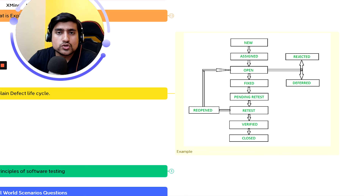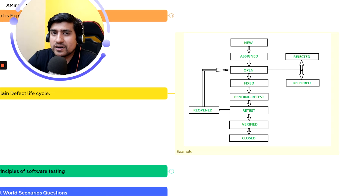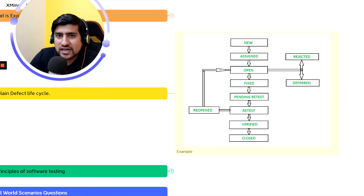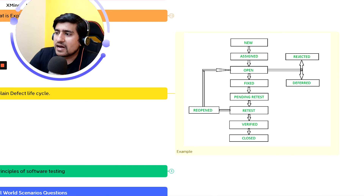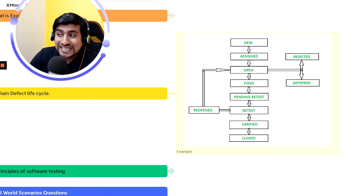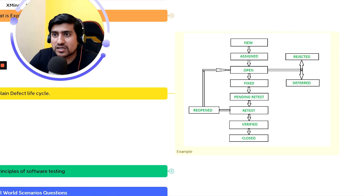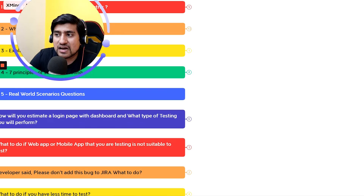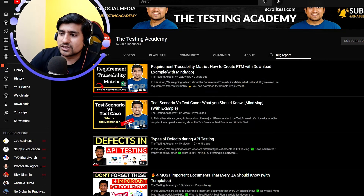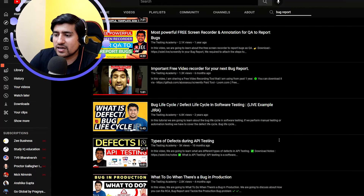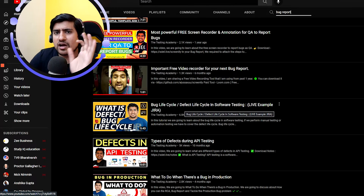When a tester finds a bug, it opens as 'New,' then goes to 'Assigned,' then 'Open' where the developer looks at it. If it's not a valid bug, it gets 'Rejected' or 'Deferred' — deferred means it's not a priority right now. Otherwise it gets fixed, then 'Retest,' 'Reopen' if still failing, then 'Verified,' and finally 'Closed.' You should know each step. I have an in-depth video on this on the Testing Academy channel.